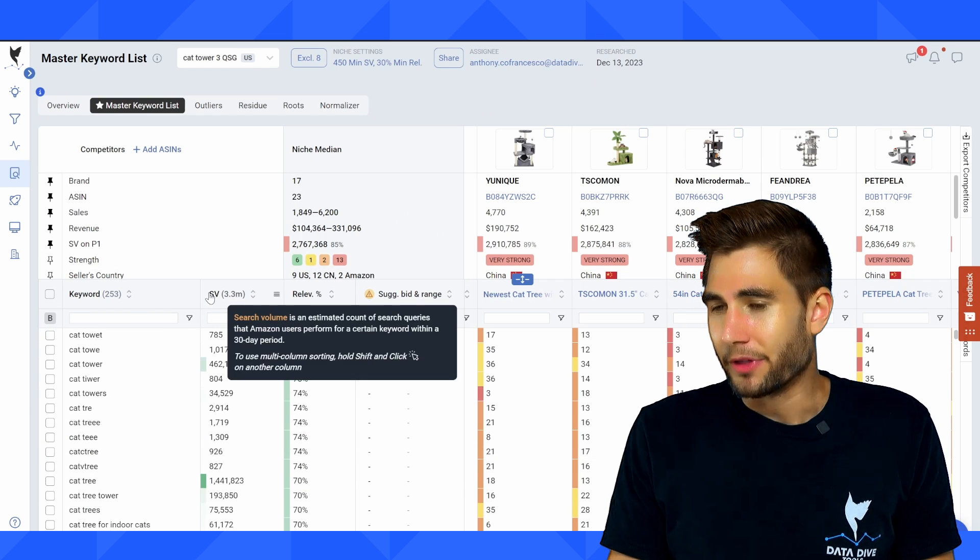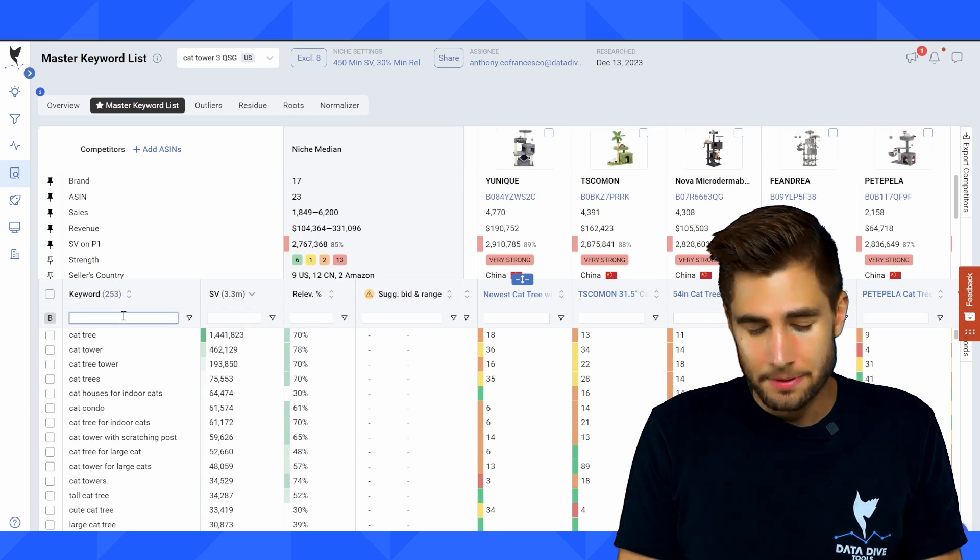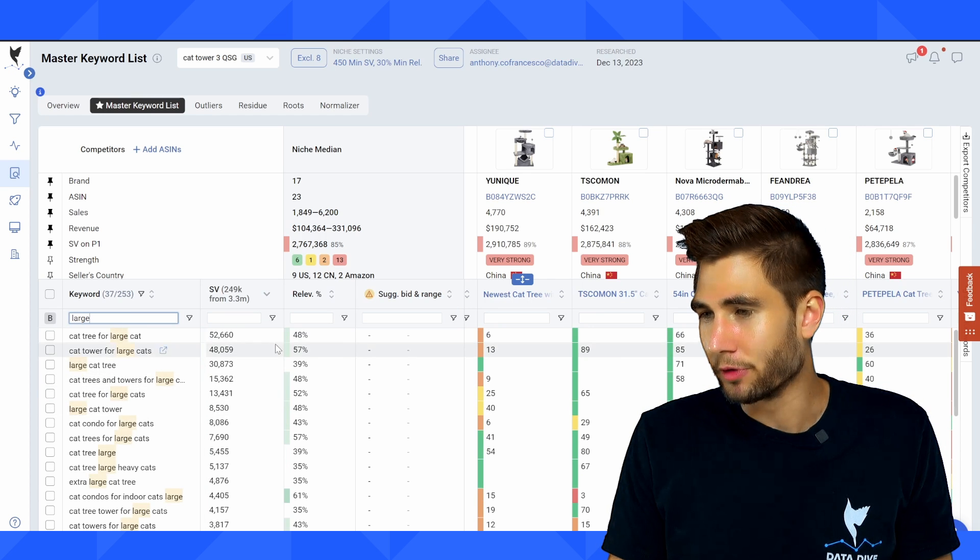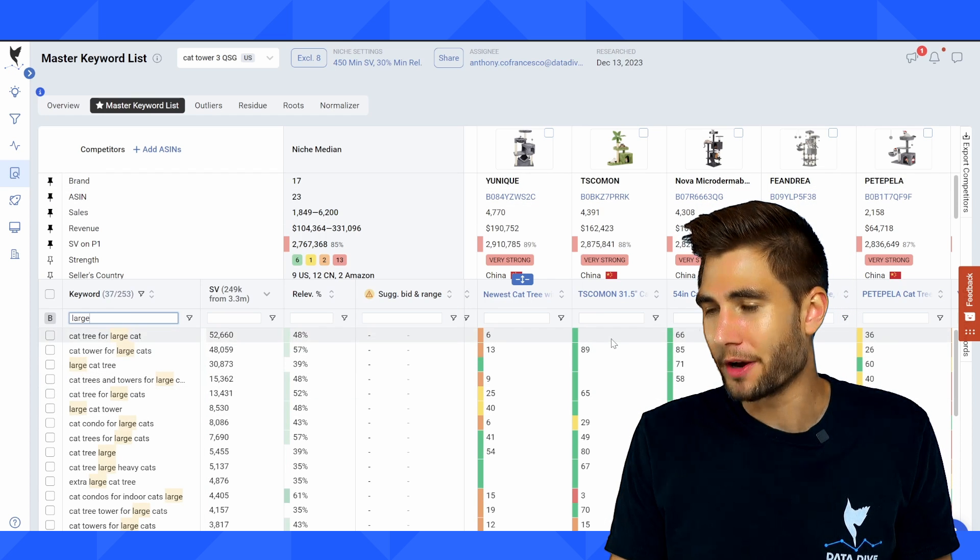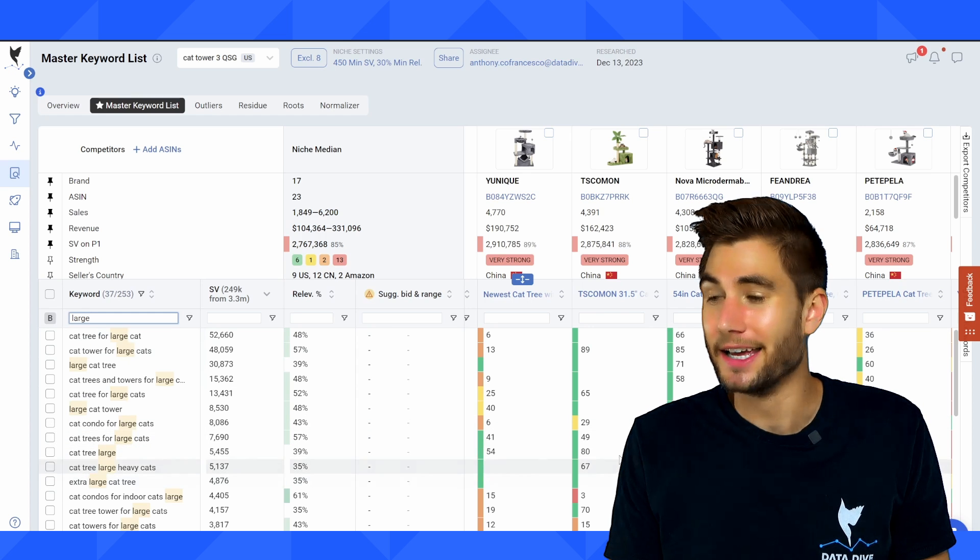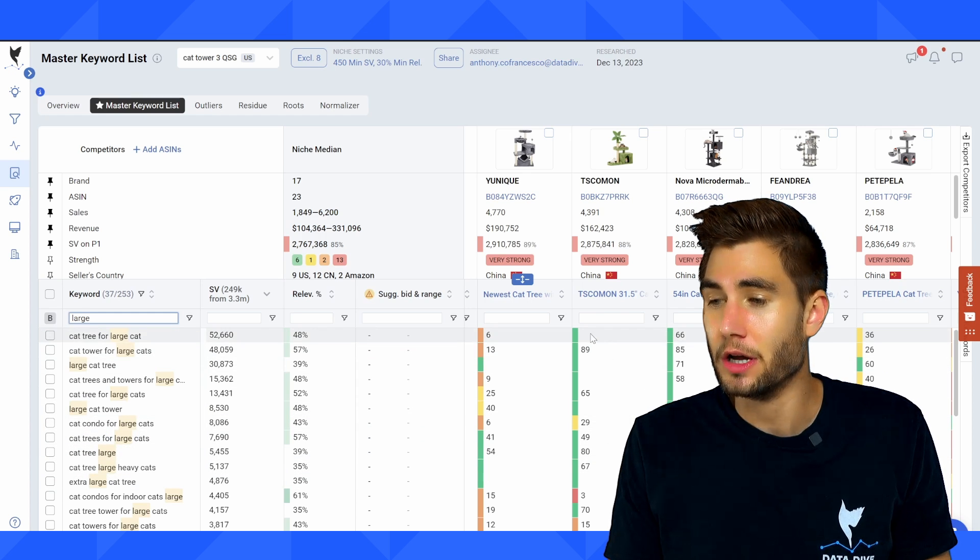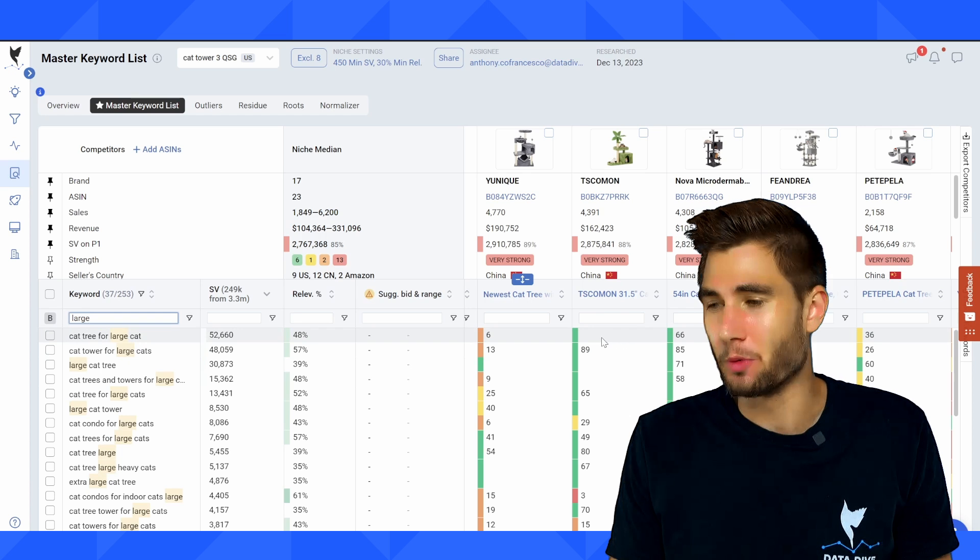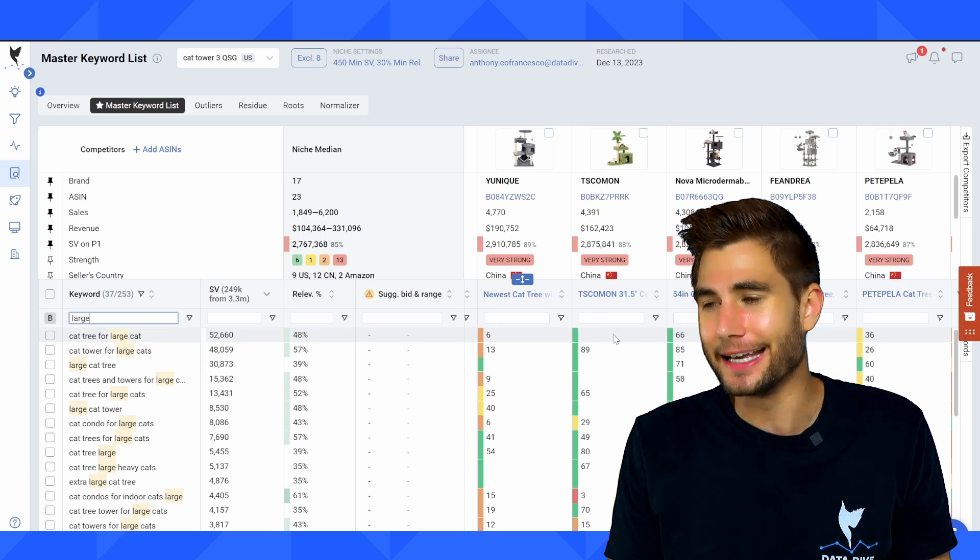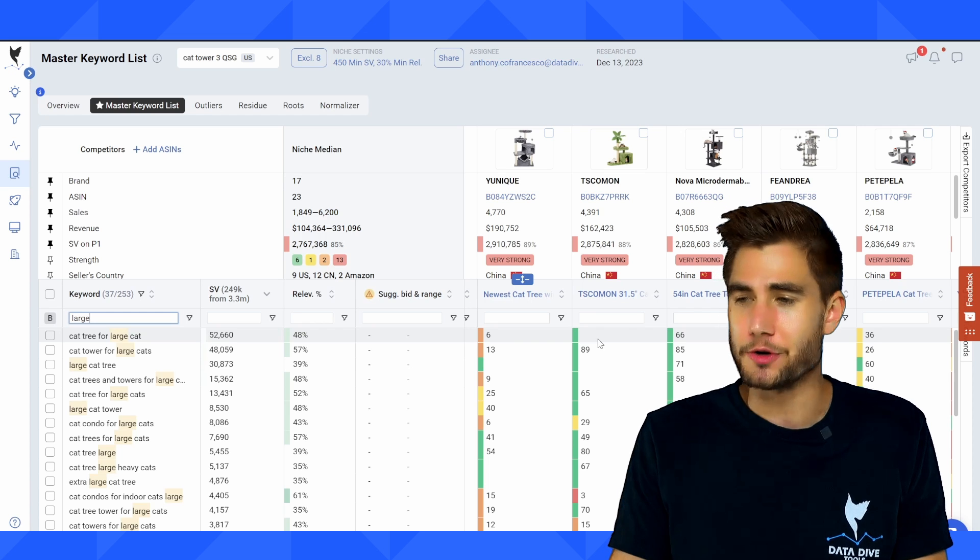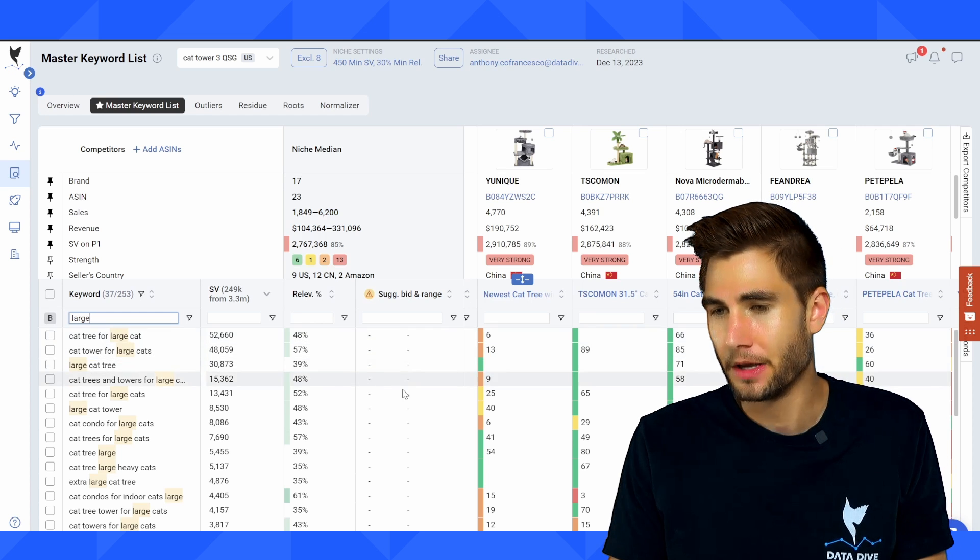And I'm going to put the largest search volume keywords at the top, I saw that there was a gap for large. And you can see that for this product, there's a lot of keywords related to large that my indexing is either very low, or I'm indexed out of the top 101 positions. Anytime you see it's blank, and there's no number, it means that you're not indexed within the top 101 positions for this keyword.